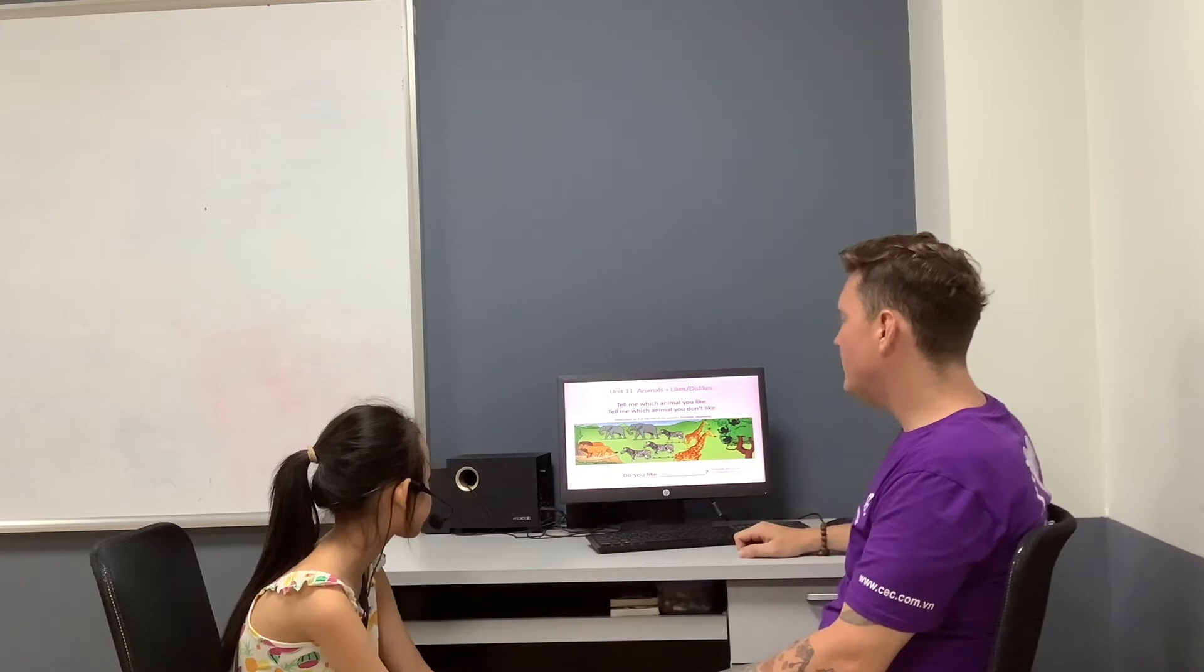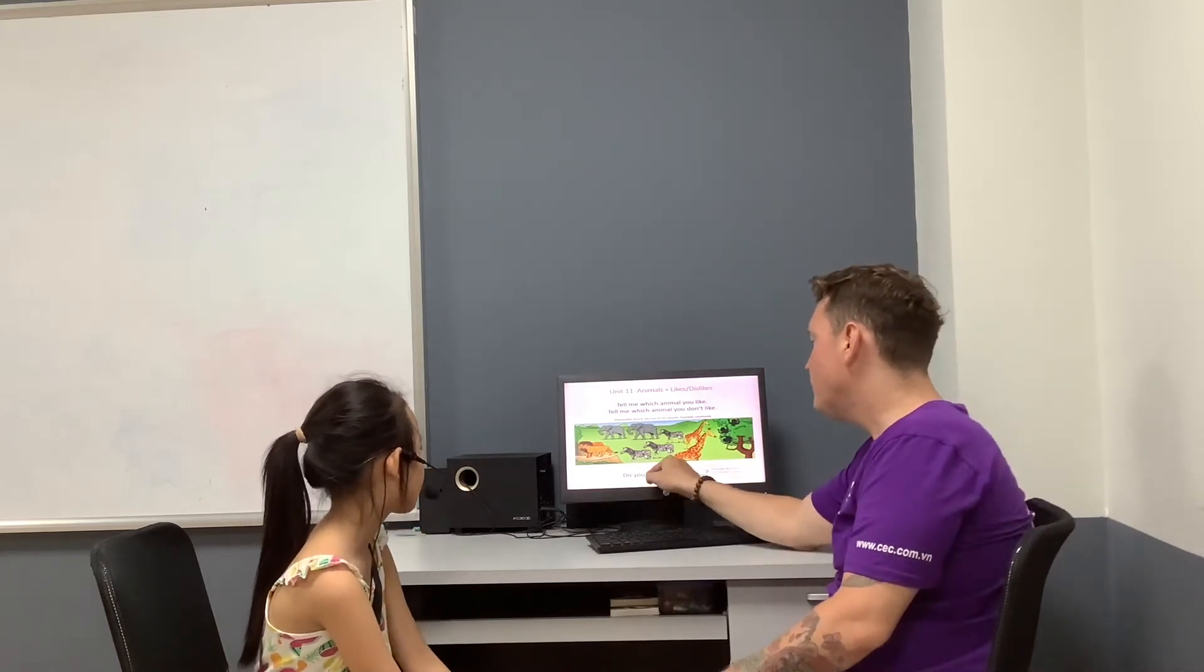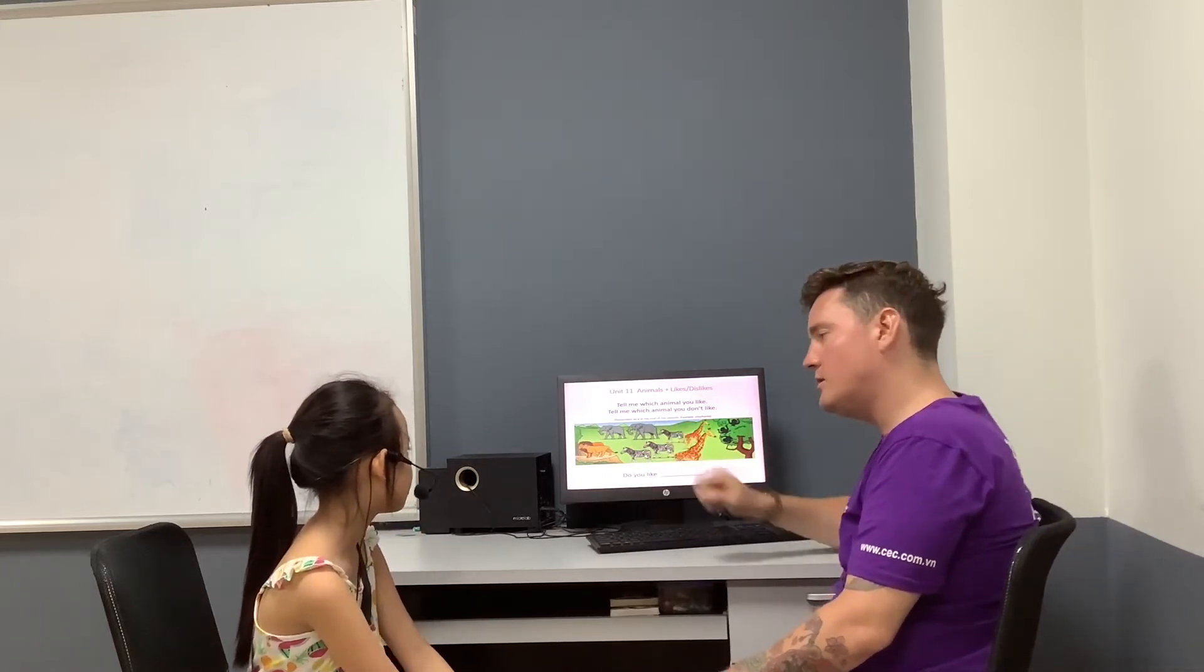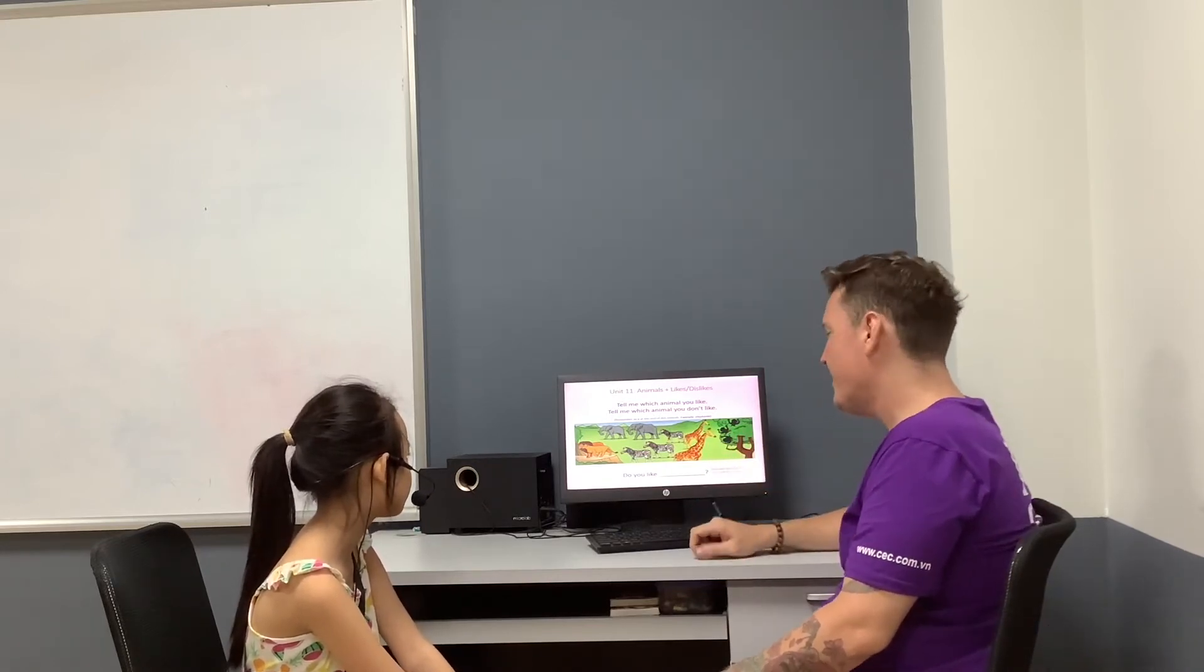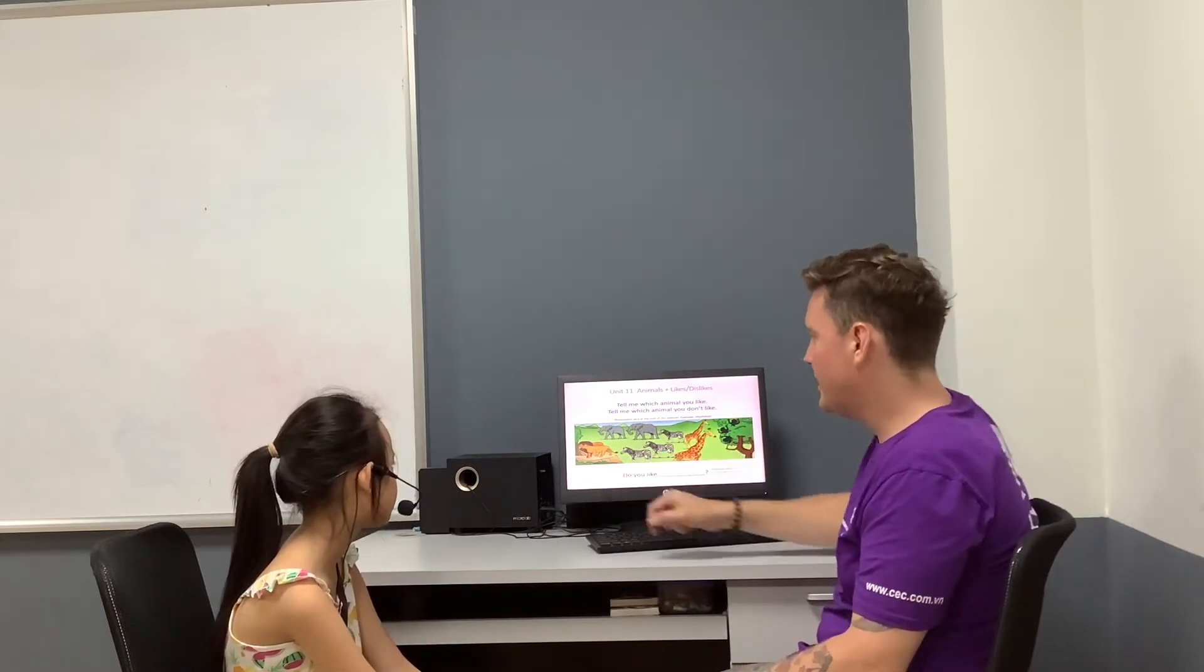Can you tell me what animal do you like? Do you like zebras? No, I don't. Do you like monkeys? No, I don't. Do you like giraffes? Yes, I do. Do you like elephants? No, I don't. Do you like lions? No, I don't. Do you like dogs? Yes, I do. Do you like cats? No, I don't.